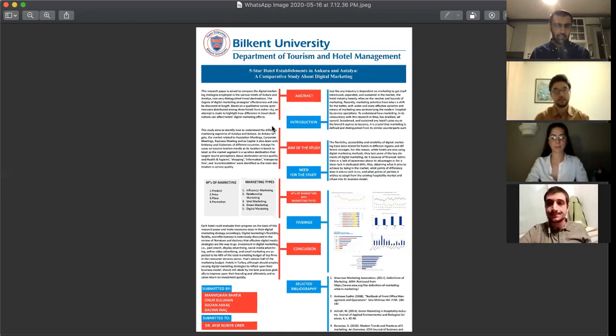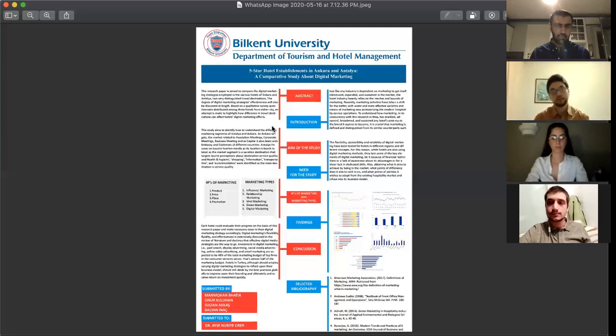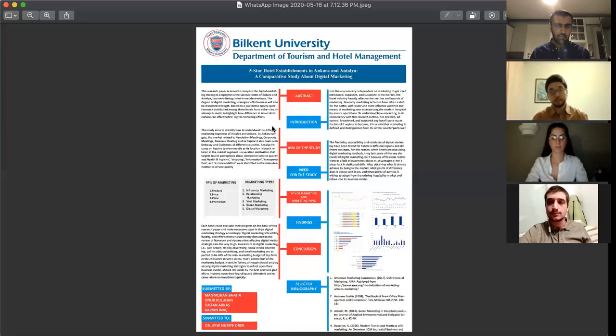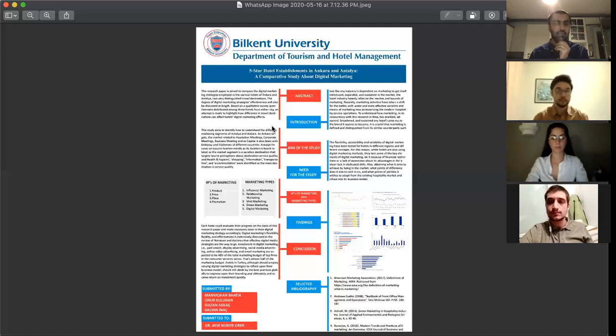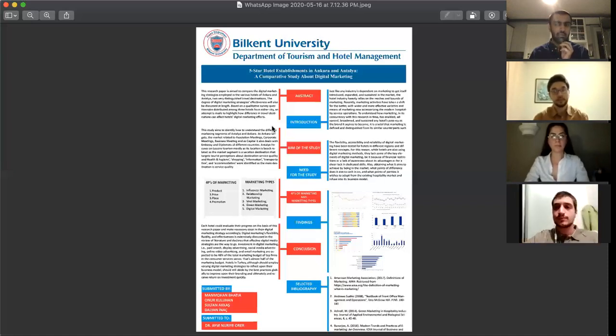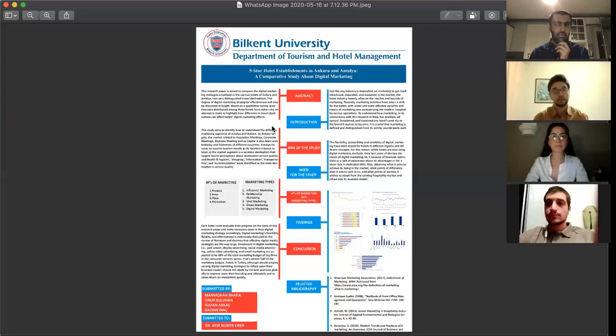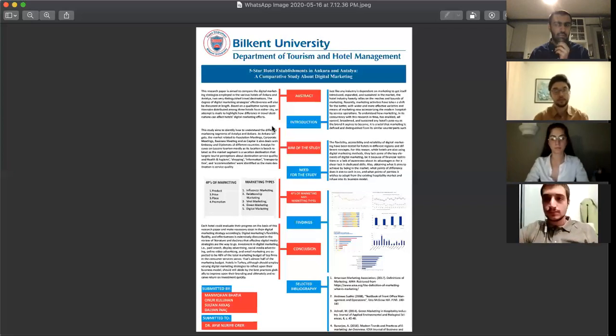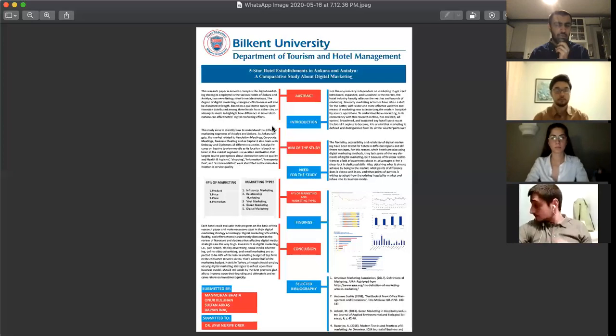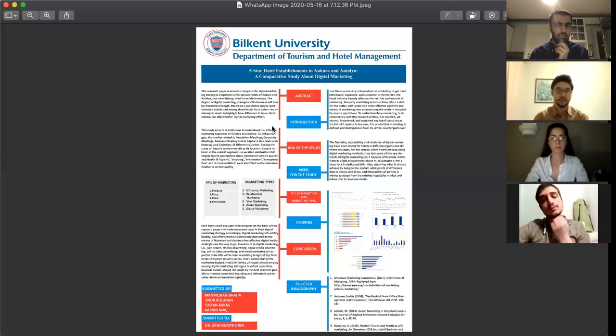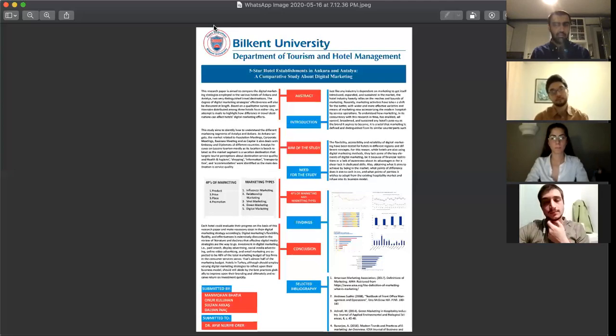Hotels in Turkey should employ varying digital marketing strategies to reflect their business model and should use the best practices globally to improve their branding, receive a good return on investment. Basically in our project we mentioned the importance of different marketing strategies, especially digital marketing, to expand and increase their reputation and reach success. This is the end of our senior project presentation. Thank you for listening.